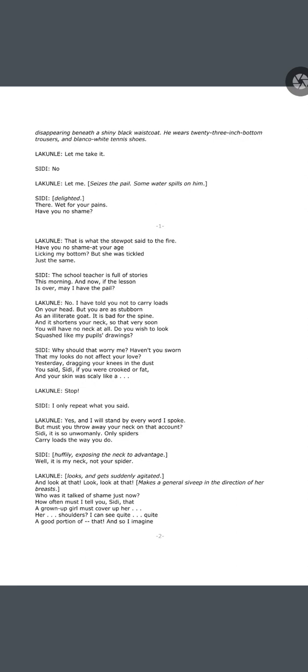Lakunle: Let me take it. Sidi: No. Lakunle: Let me. He seizes the pail; some water spills on him. Sidi, delighted: There — wet for your pains. Have you no shame? Lakunle: That is what the stew pot said to the fire — 'Have you no shame at your age? Licking my bottom.' But she was tickled just the same.